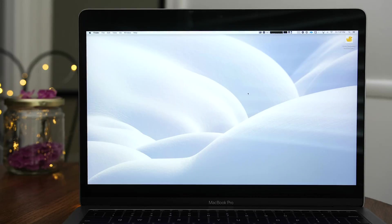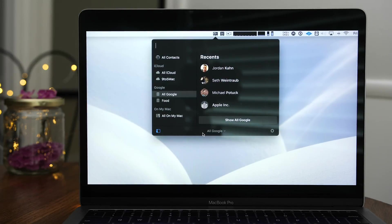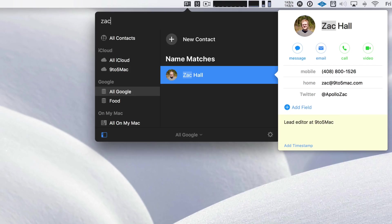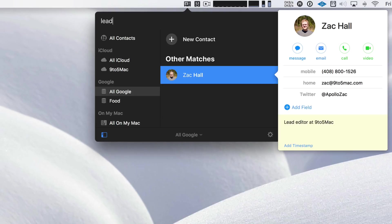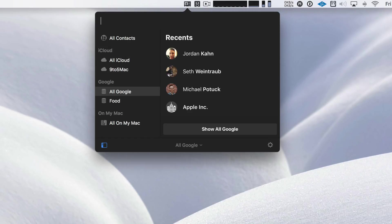Now CardHop is from the same people that brought you Fantastical. So it's no surprise that it uses natural language input as a means of control. It's almost like having a command line terminal dedicated specifically to managing contacts. It's really awesome. So I can search, as you saw there, search in the notes, but that's just the tip of the iceberg.